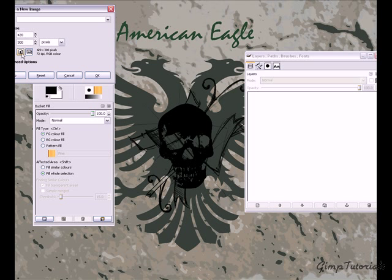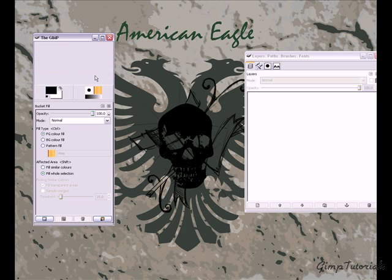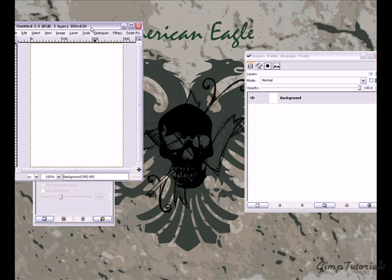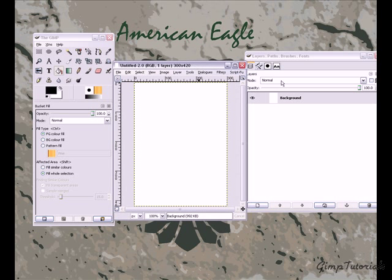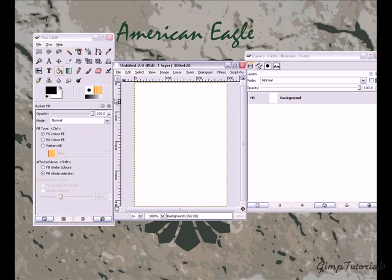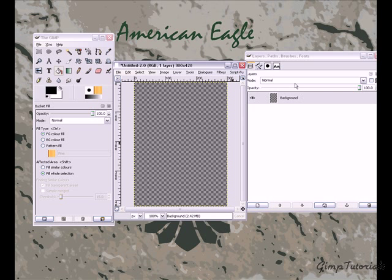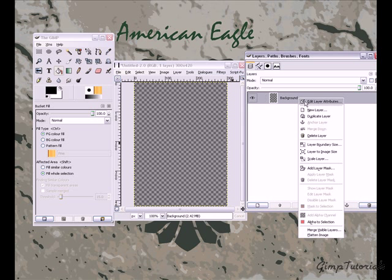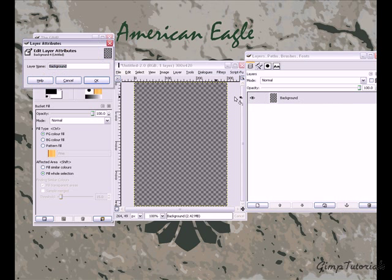We're going to create a new image with a width of 300 and a height of 420. I'm going to do Layer > Transparency > Color to Alpha so the background is transparent. And we're going to name that layer 'base'.